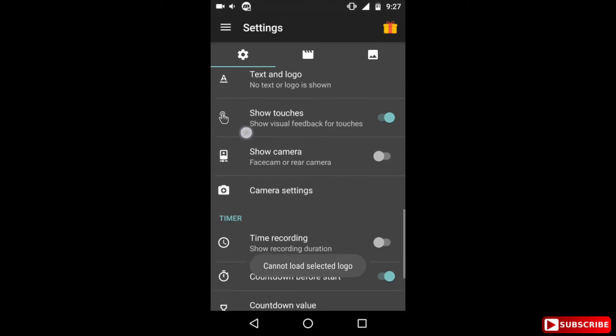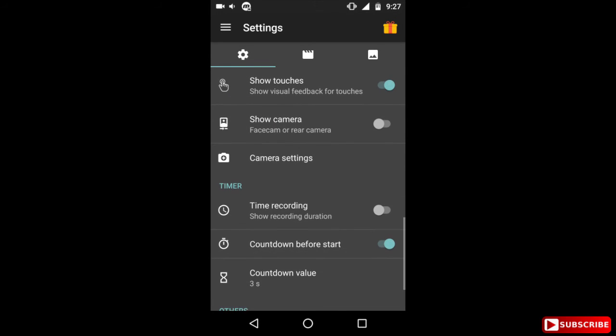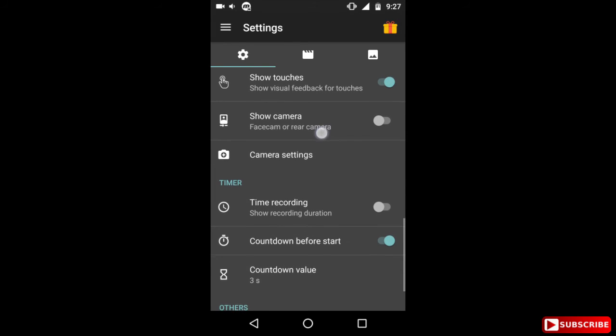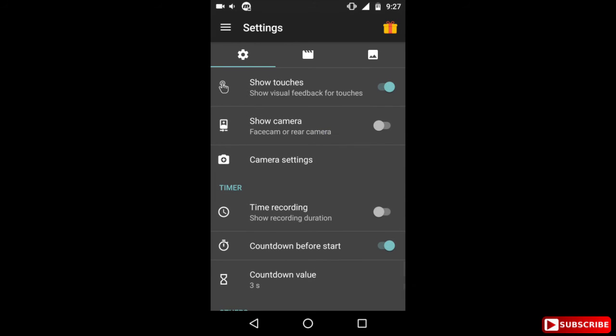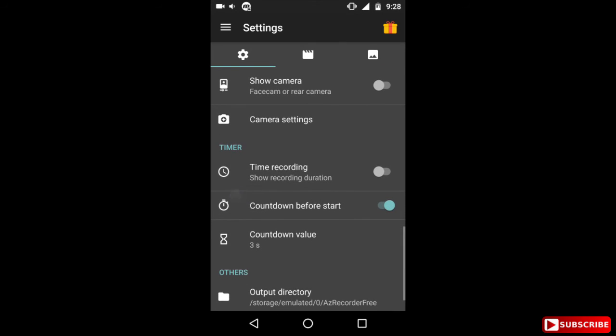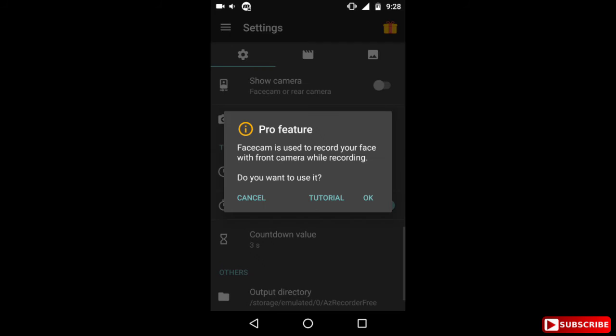Okay, now the next one is show touches. Now basically it shows a small round white dot when you touch on anything. This feature is very handy for making tutorial videos because they need to show that they are touching exactly, so that the viewers can easily see what the person making tutorial is exactly doing and where he is tapping on. But the gamers don't really need that one. Now show camera, this is again a pro feature. You can't really use it in the free version.